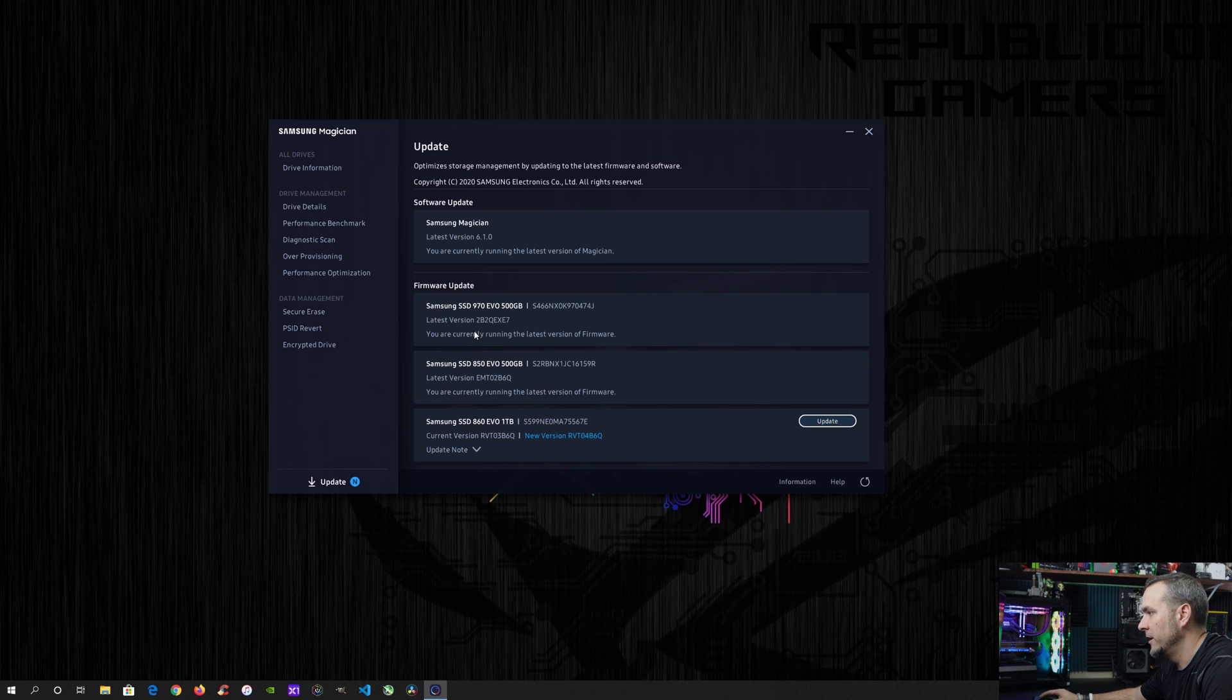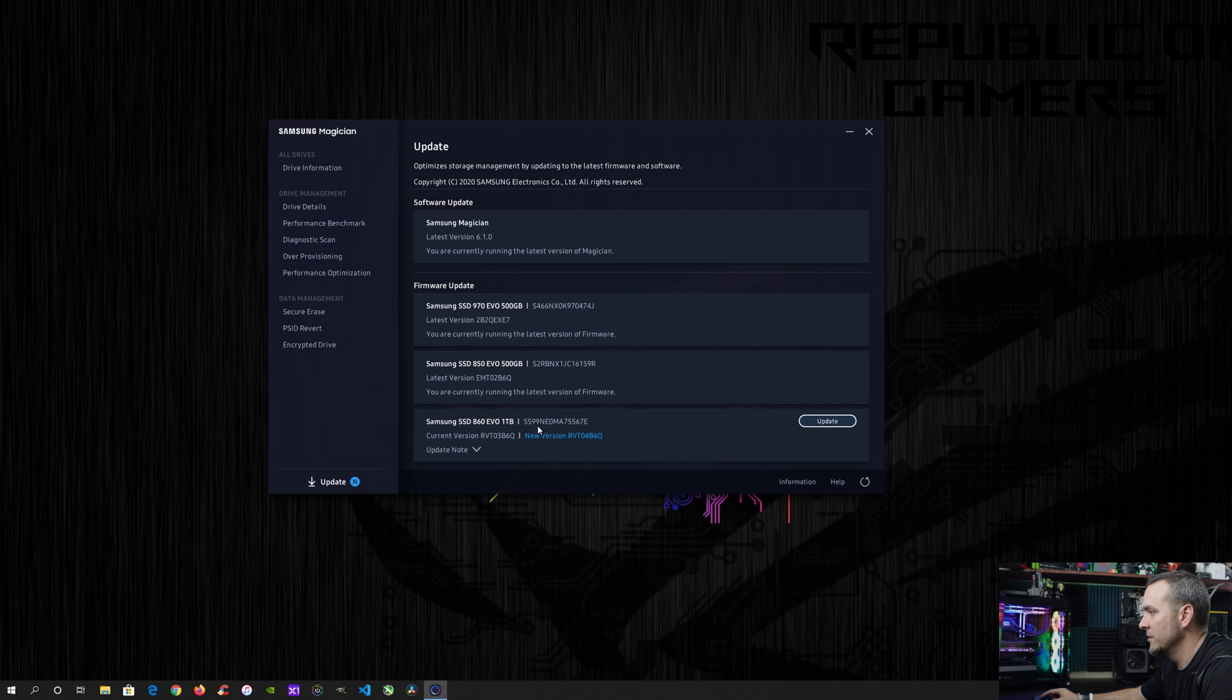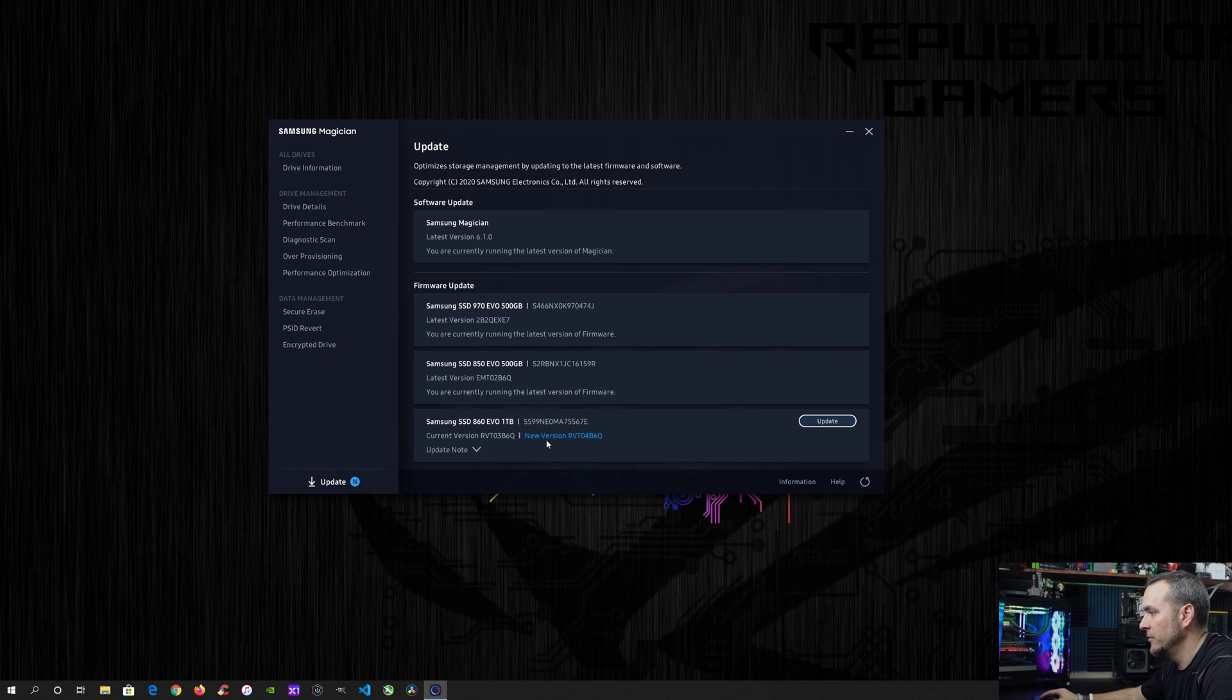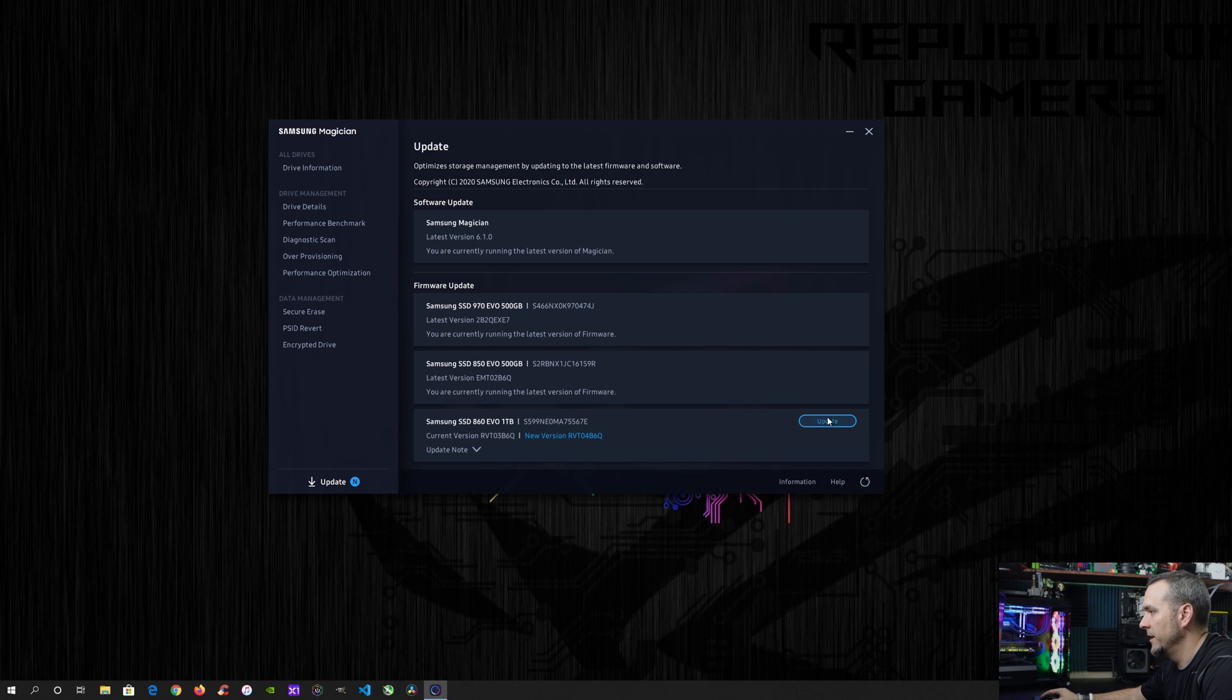And if you need to update the firmware. So as you can see here, I've got the 860 Evo one terabyte and it shows that it needs an update. So it gives you the current version of the firmware and then the one that it's going to update to. So you can see the big difference here will be the 3B6Q to the 4B6Q. Now, once you hit update, it's going to say this will shut down your computer before updating the firmware.